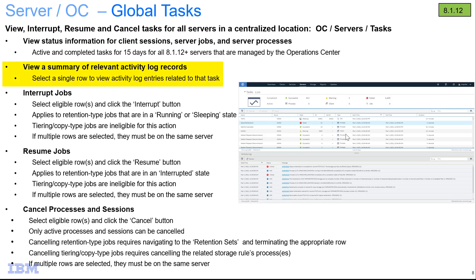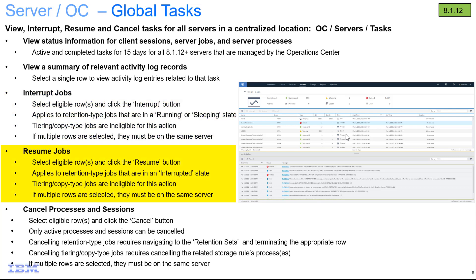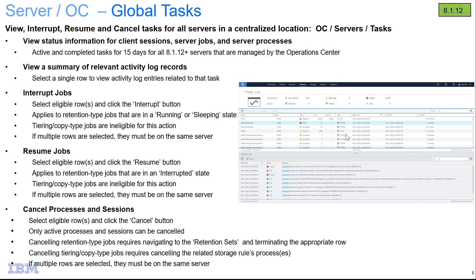The first action you'll be able to do is for a single line item, you'll be able to review the activity log entries associated with that. You can also interrupt jobs by selecting a specific row and this will apply to retention type jobs that are in either running or sleeping state. Another action is to resume a job, so for an interrupted job you can do the reverse and resume that. And then for either client sessions or processes you can select those and do cancels. So with that let's get started with the demo and I'll show you how this all works.